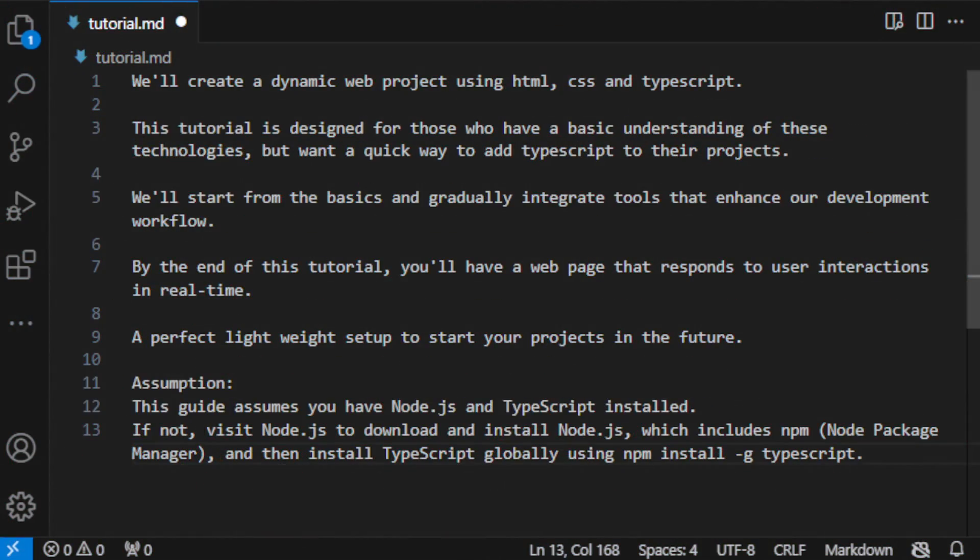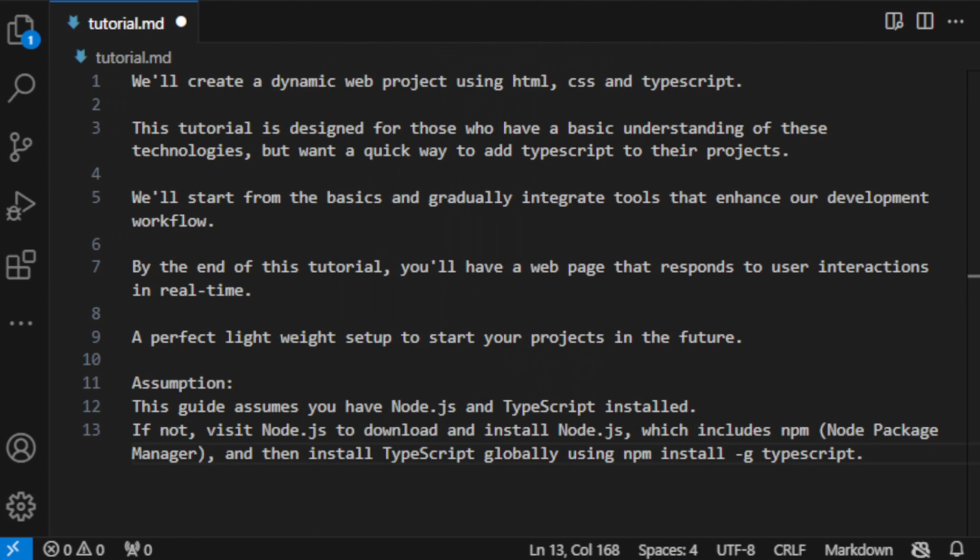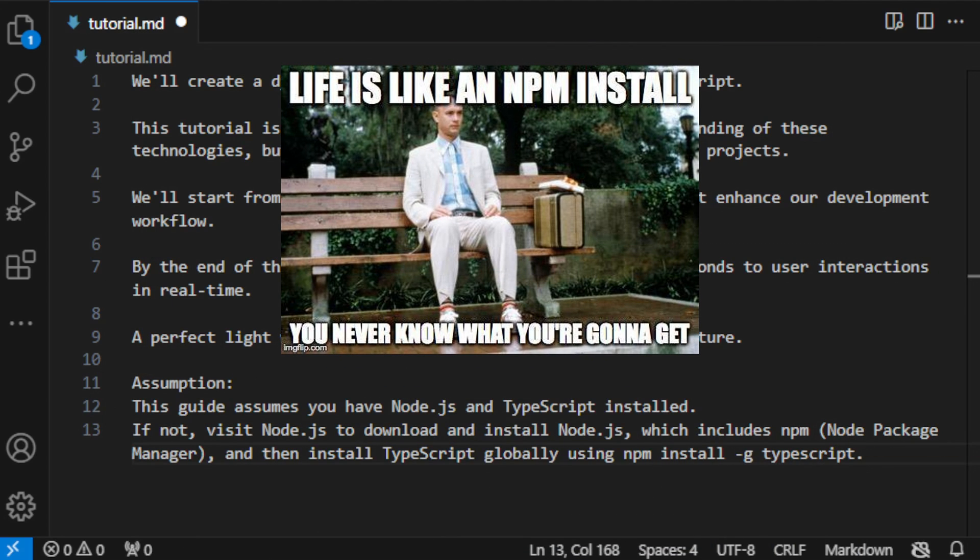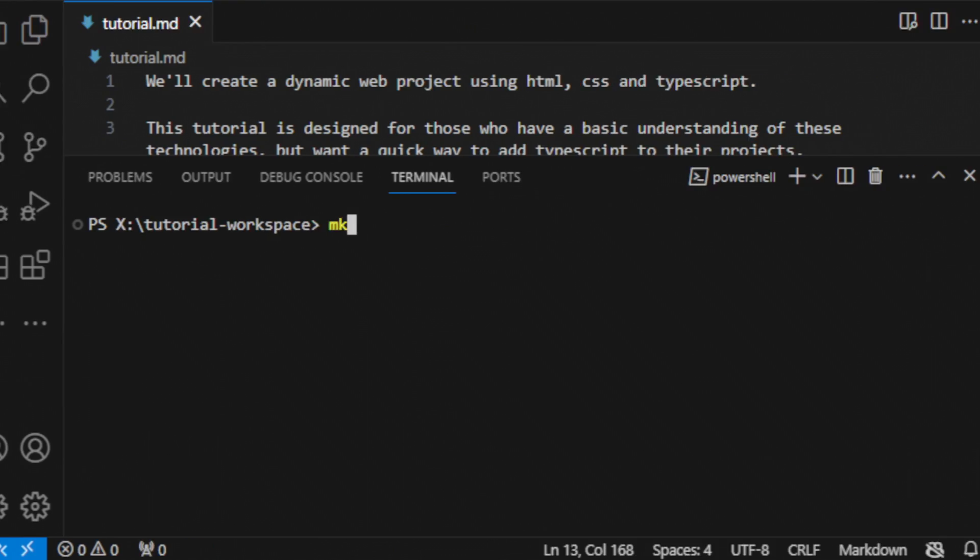This guide assumes you have Node.js and TypeScript installed. If not, visit nodejs.org to download and install Node.js, which includes npm, the node package manager, and then install TypeScript globally using npm install -g typescript.